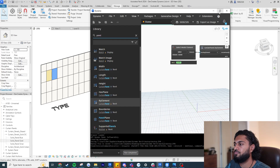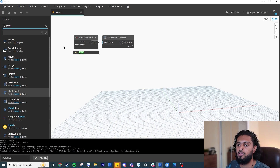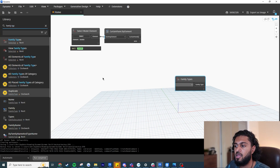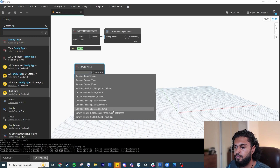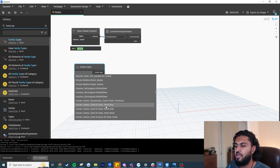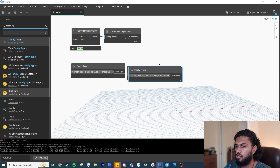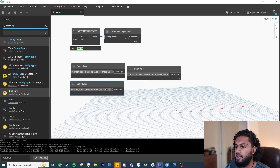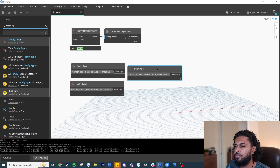Now we want to get all the different family types and put them into Dynamo to work with our script — these are the inputs, what we want to replace the panels with. Write 'Family Types' and select the specific family types. I'll write 'C' for my curtain wall panel family, select the blue one first, then Ctrl+C and Ctrl+V to copy-paste this node two more times because we have three panels, then select gold and silver.